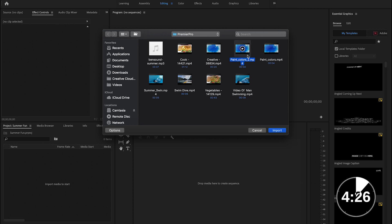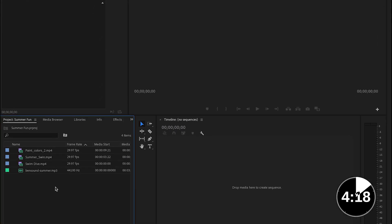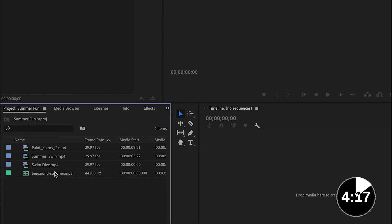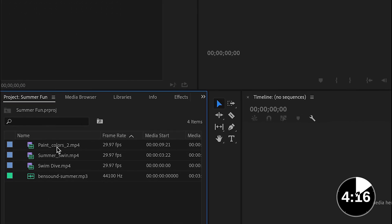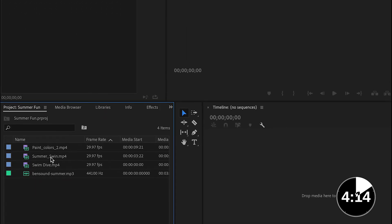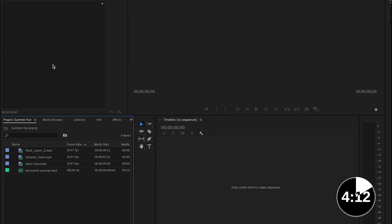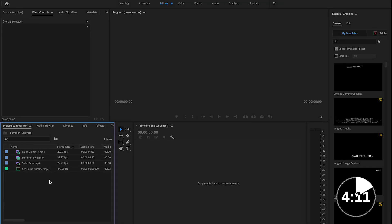So I went ahead and downloaded some stock footage for this tutorial and the links to those are in the description. You can download them and follow along. So I have my media right here to the left. As you can see, I can always double click on them to see a preview for that, but I'm not going to do that right now.